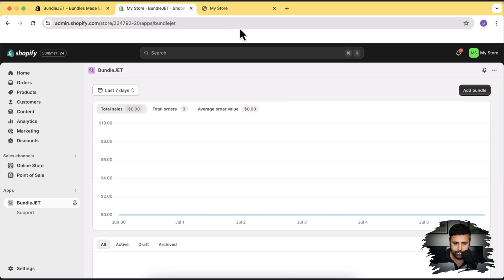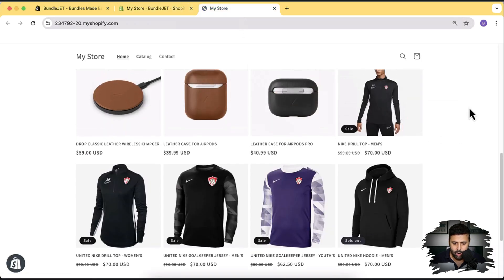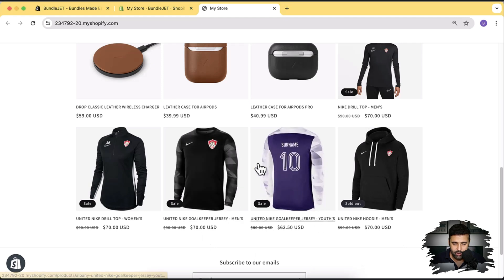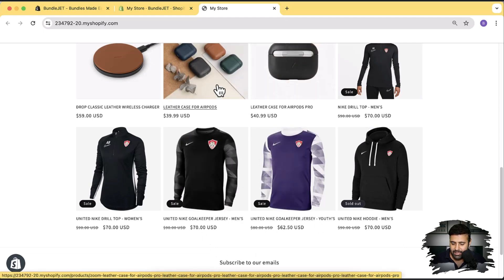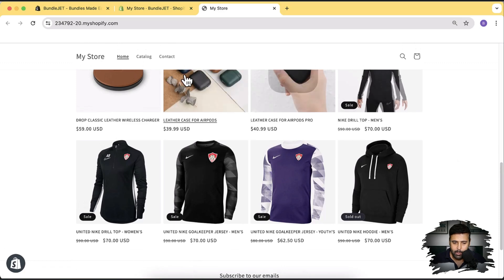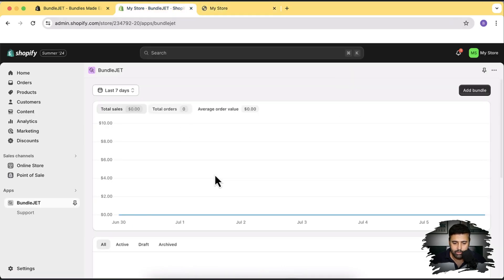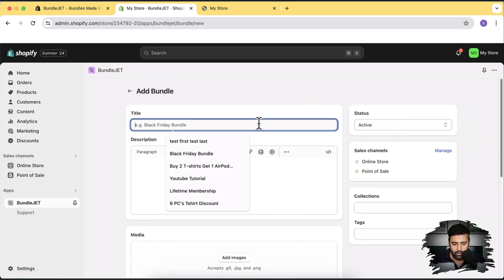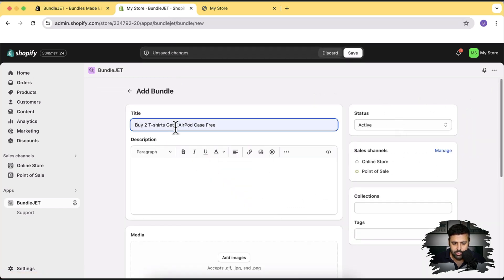We're on our development store products. I'm going to set up an offer where if someone buys these two products they'll get a leather case for airports completely for free — that's a Buy X Get Y offer. Let's go back to the app, click on Add Bundle, and name the offer: 'Buy two t-shirts and get one airport case free.'